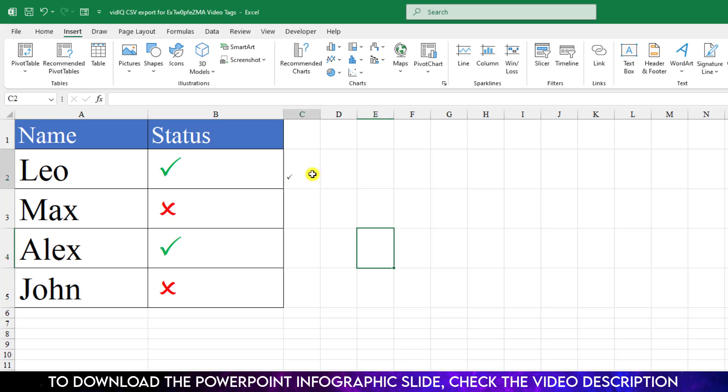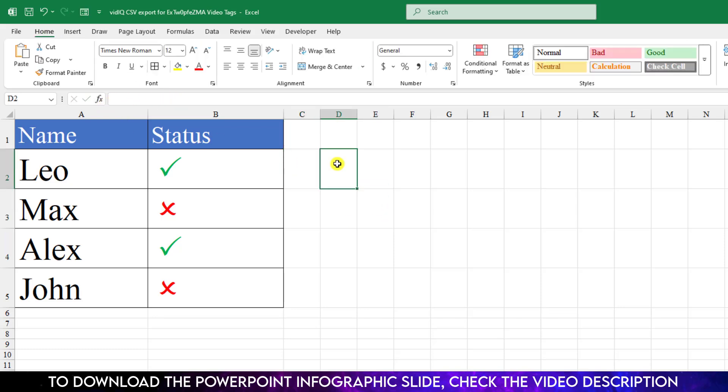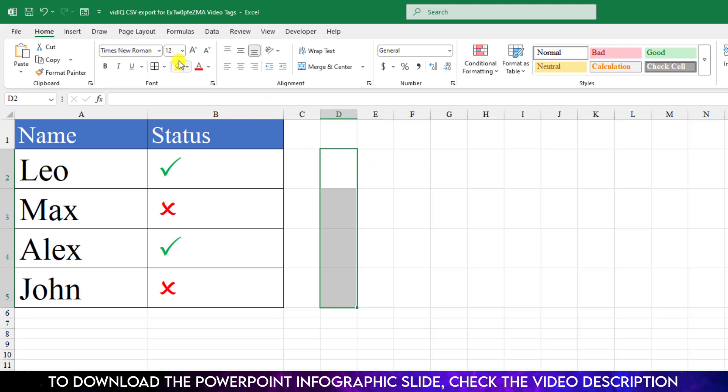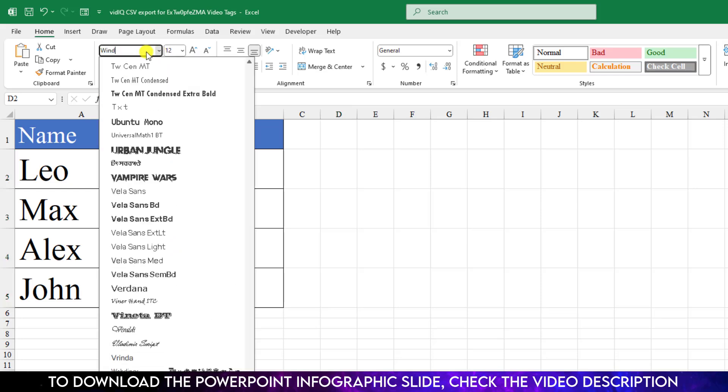In the same way, you can insert the cross symbol, but we are not applying these methods. We are using the font system. If I select all these cells, the default font is Times New Roman. We need to change it to Wingdings 2. Just click on this arrow symbol and write here Wingdings.